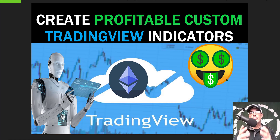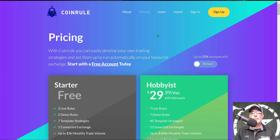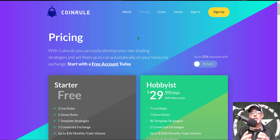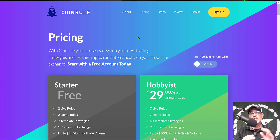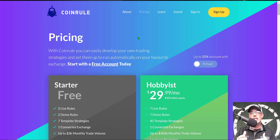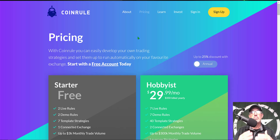In today's video I will be utilizing my custom TradingView strategy with the CoinRule trading bot platform. If you're not familiar with CoinRule, they're basically a platform that allows you to develop your own custom trading strategies and deploy them on your favorite exchange. You don't actually ever send any money to CoinRule — you connect your exchange via API keys, so your money stays on the exchange.